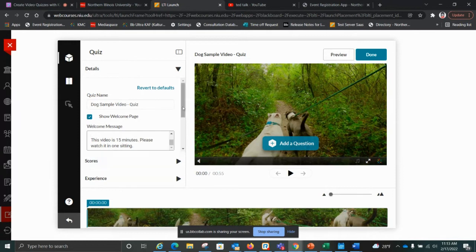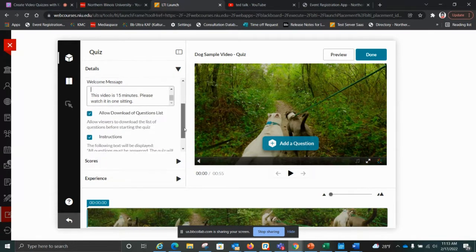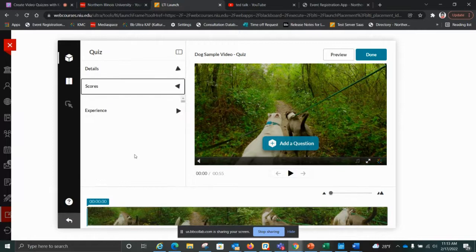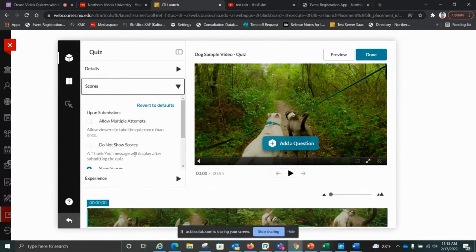That's just the first settings area. Next we get to Score. Scoring determines how we want to handle grading, and part of this will also be determined in Blackboard after we create the quiz. I strongly recommend that you allow multiple attempts. The reason I suggest this is to remove as many barriers for you and your students as possible — inevitably something will go wrong that's out of your control: a computer crash, internet going down, a power outage. If you only allow one attempt, students will be emailing you at all hours saying they can't take the quiz.